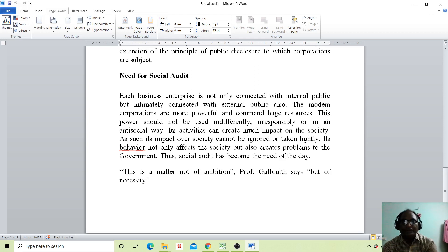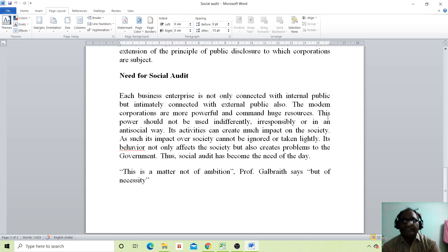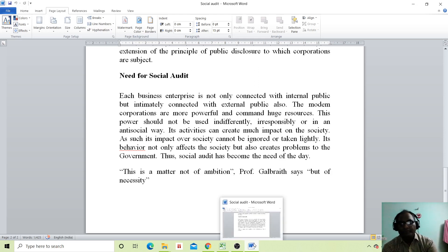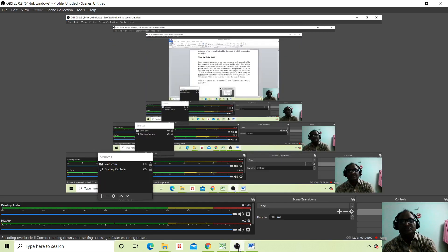Its behaviour not only affects the society but also creates problems for the government. This is why social audit has become the need of the day. As Professor Galbraith says, it is not a matter of ambition but of necessity. So I hope you have understood all these things — what is social audit, what does it mean, and what is the need for social audit.